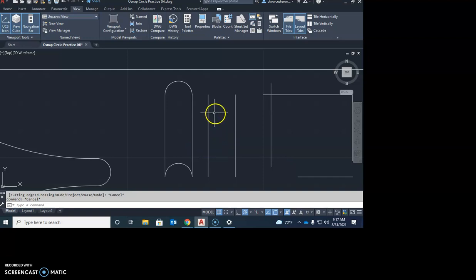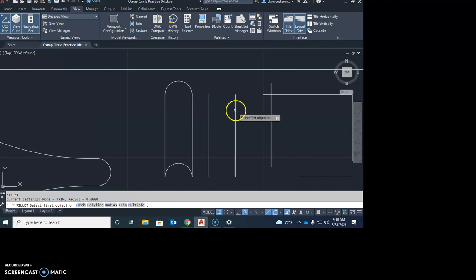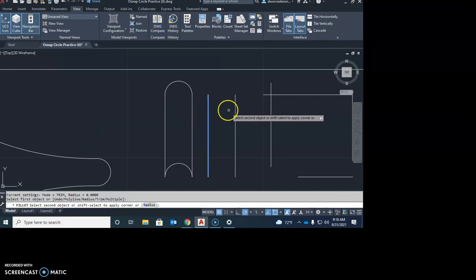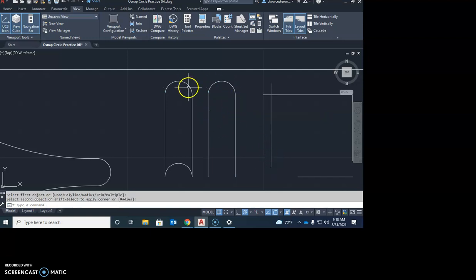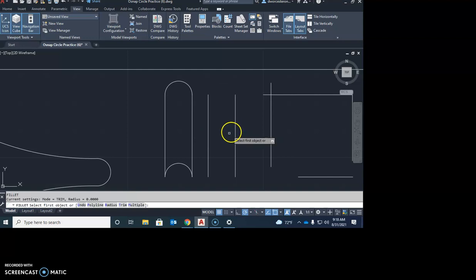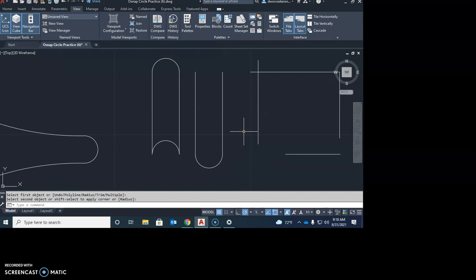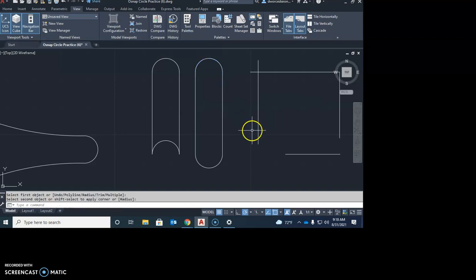Here's another option for making a curved end: the fillet command. Go F for fillet, enter. If you pick two lines that are parallel to each other, it rounds over the end just like that — much quicker and easier. Note that it rounds on the side of the line you click on. So if you click on the bottom of the line, it curves over the bottom. Repeat the fillet command and round both ends of the parallel lines so it looks correct.